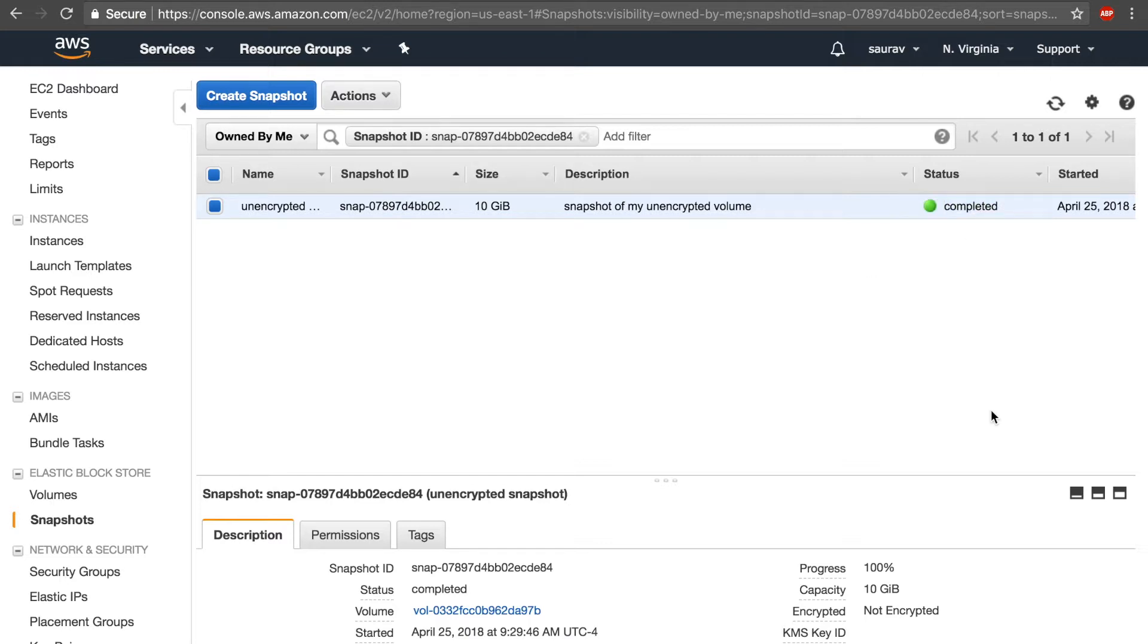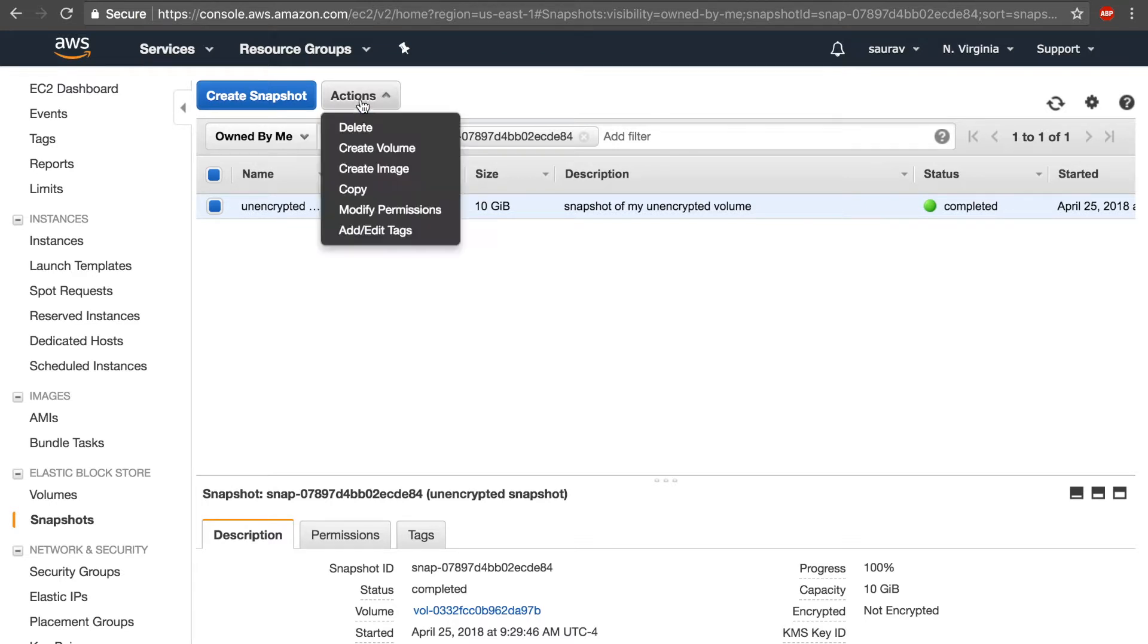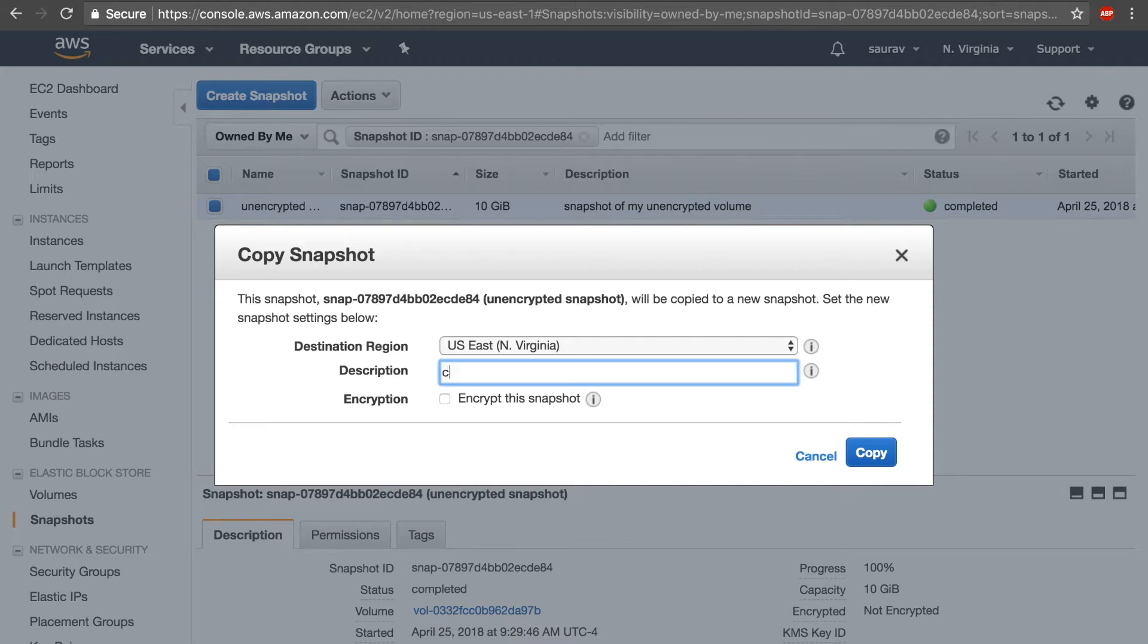Once I have the snapshot ready, the next step that I need to do to encrypt this snapshot is copy this snapshot, and during the copy process I encrypt this snapshot. So I'm going to click on actions and select copy.